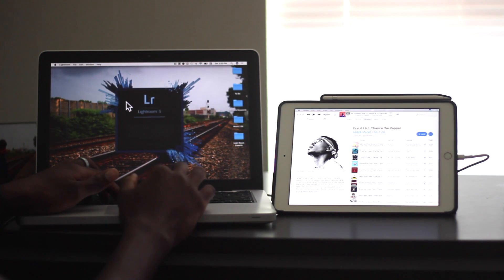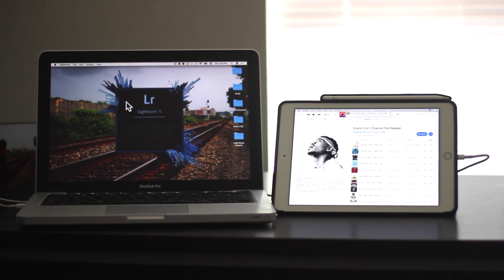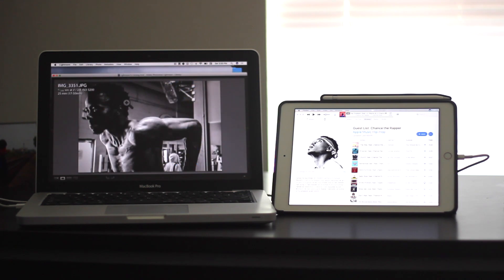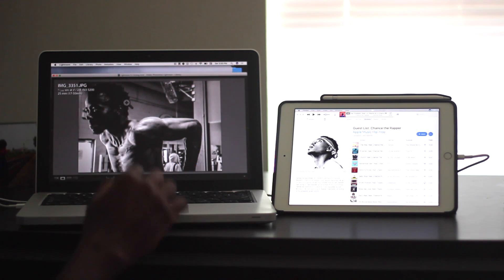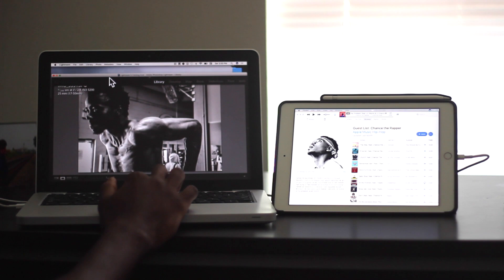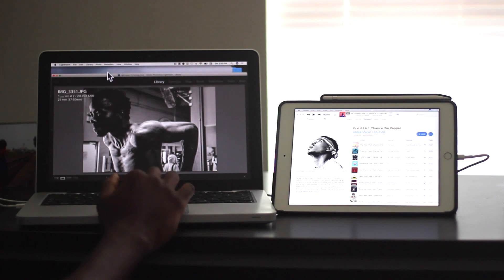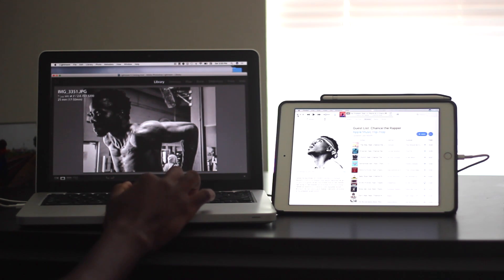So now I'm just going to launch another app, Lightroom, which tends to be more resource intensive. So here's a picture that I took, actually, of my brother.